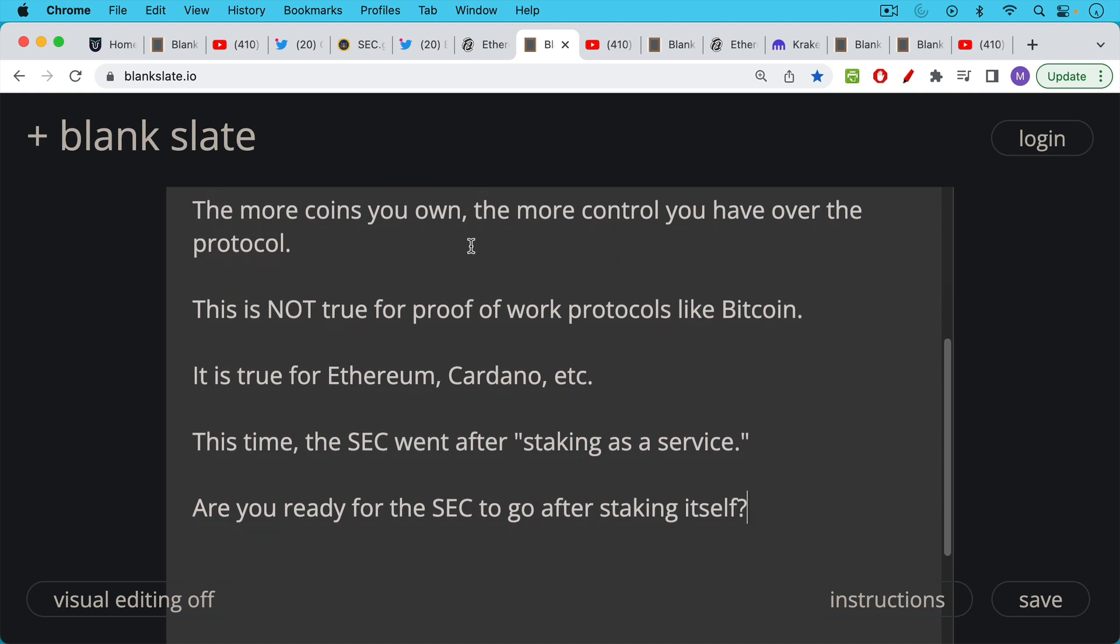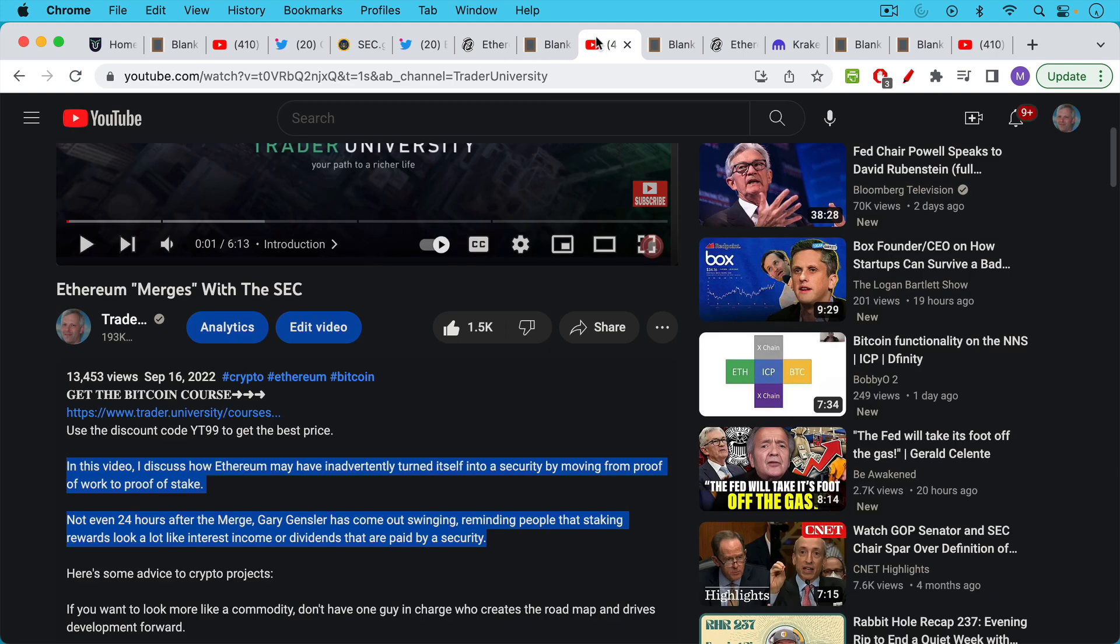So this time it's important to point out that the SEC went after staking as a service but if you're holding Ethereum or Cardano, for example, are you ready for the SEC to go after staking itself?